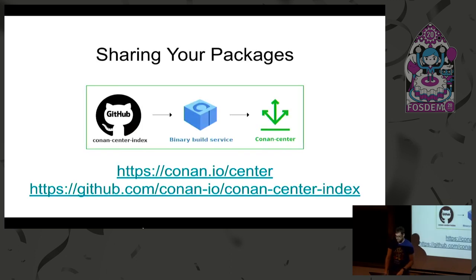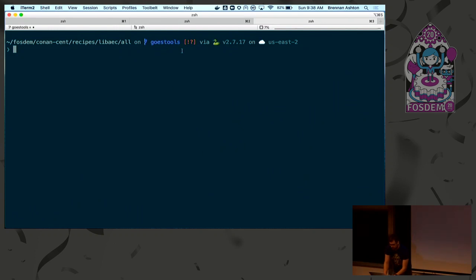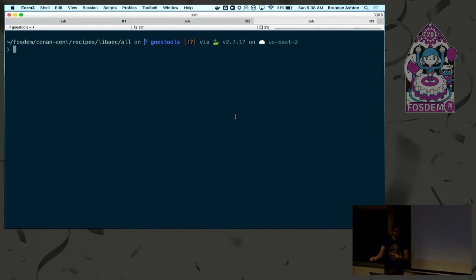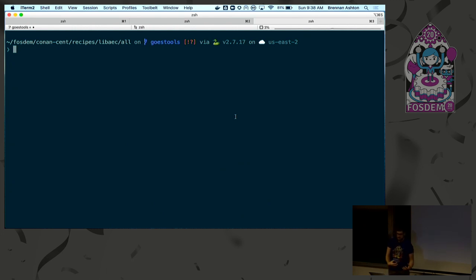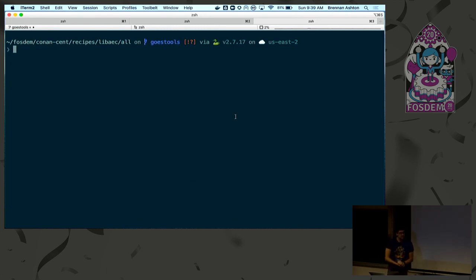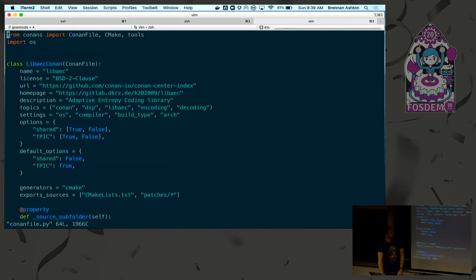Let's do a quick demo. How many people are familiar with goestools — the GOES satellites? It started as someone's experiment to pull down images and data from NOAA satellites. It doesn't require much hardware and is very accessible. There are a bunch of dependencies, and the original way of solving the dependency problem was to vendor all the libraries — just pull everything down and build off old packages. Instead, I built the actual dependencies using Conan.